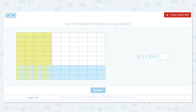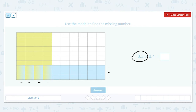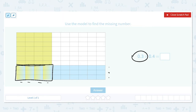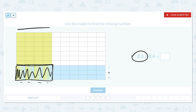So when you take three tenths you get these — one, two, three — and when you get four tenths you get these — one, two, three, four — and when you multiply them together you get this intersection here. It's kind of like 30 percent of 40 percent, so it's in both. If I take 30 percent of this 40 percent, I'll get this section, and that's 12 — four, eight, twelve — out of a hundred.